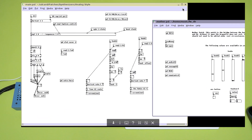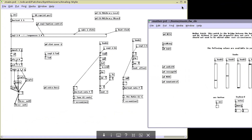Using VNC, we can make simple changes such as changing the name of a patch, or we can do something a little more complicated such as programming in PD. Let's make some simple changes — for example, let's say I like the sounds of analog style, but I want to change the range of one of the knobs.